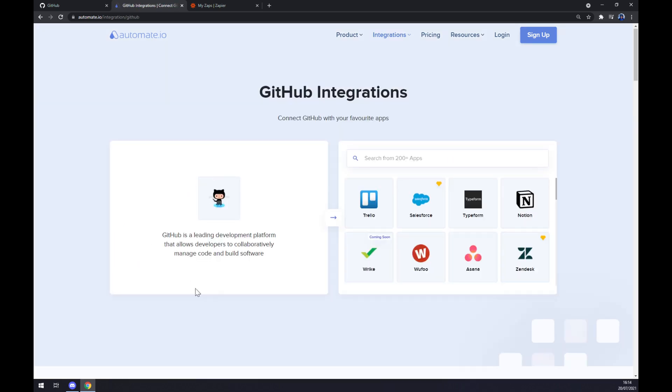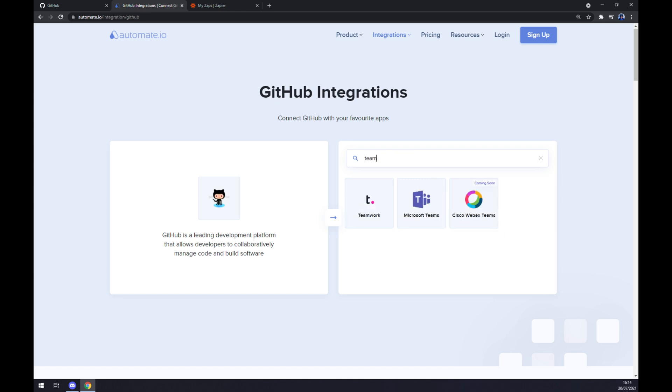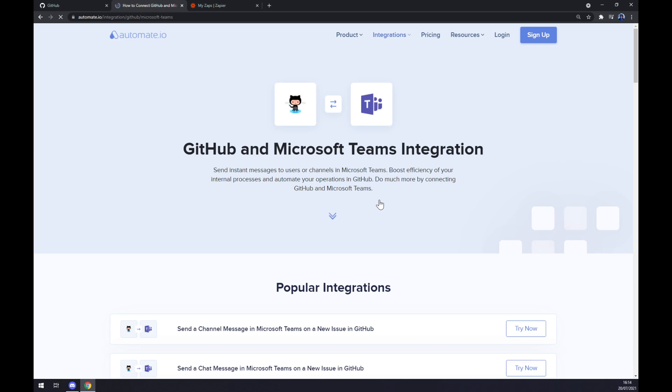Once the GitHub is applied we want to search for the second app. The second app will be Microsoft Teams.